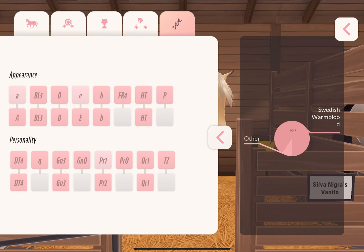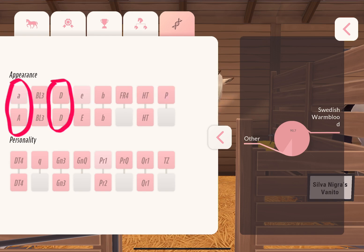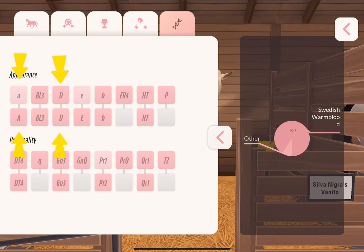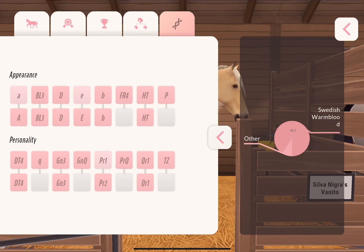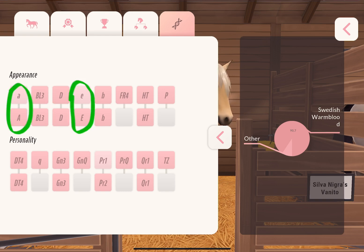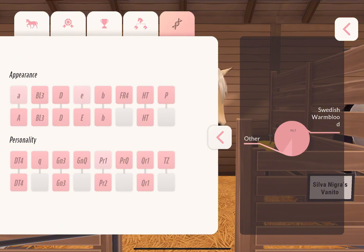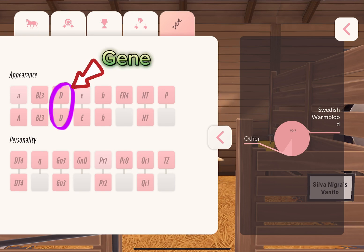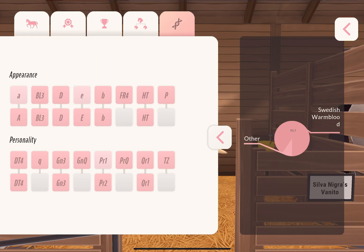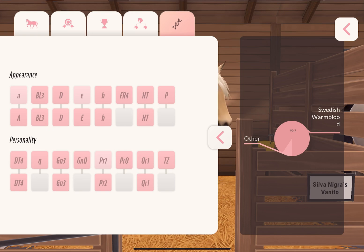In this tab we always have double sets that contain two different blocks with letters inside. Sometimes these letters can be the same, and sometimes they are similar or completely different from each other. Every single double set represents one gene, and one gene stands basically for a specific trait in ETG. In reality it's much more complex because genes can influence each other, but in ETG it's mostly like that.